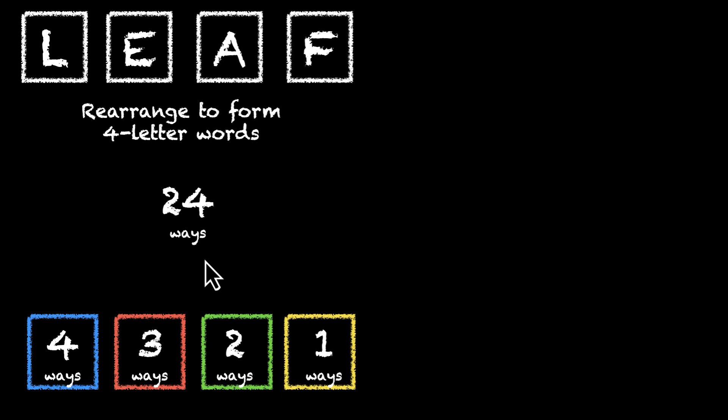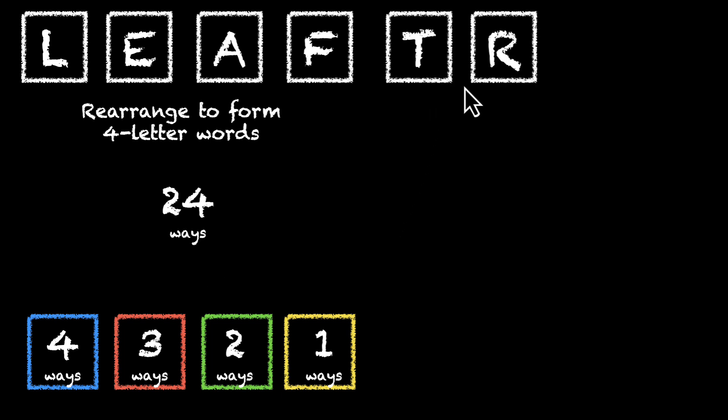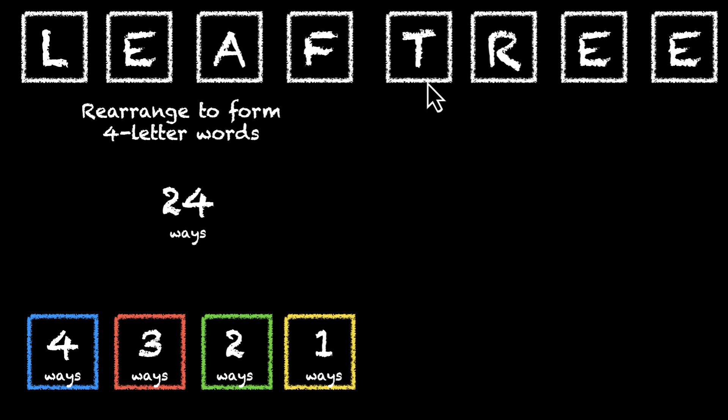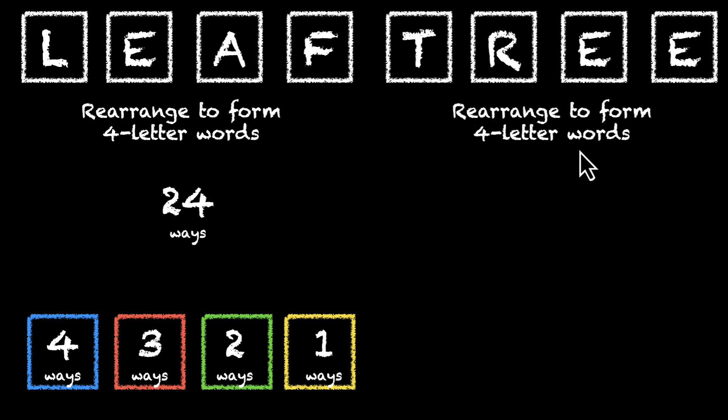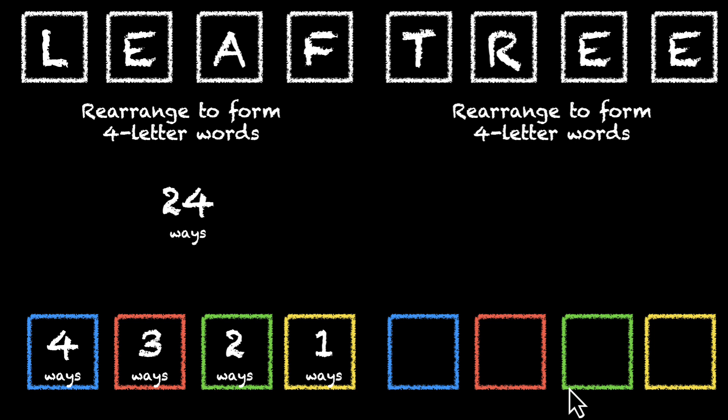Alright, let's take a different example. Let's say we have T, R, E, and E. These four letters. Rearrange these to form four letter words. Here are our boxes. Let's try this out. Pause the video, think about it.